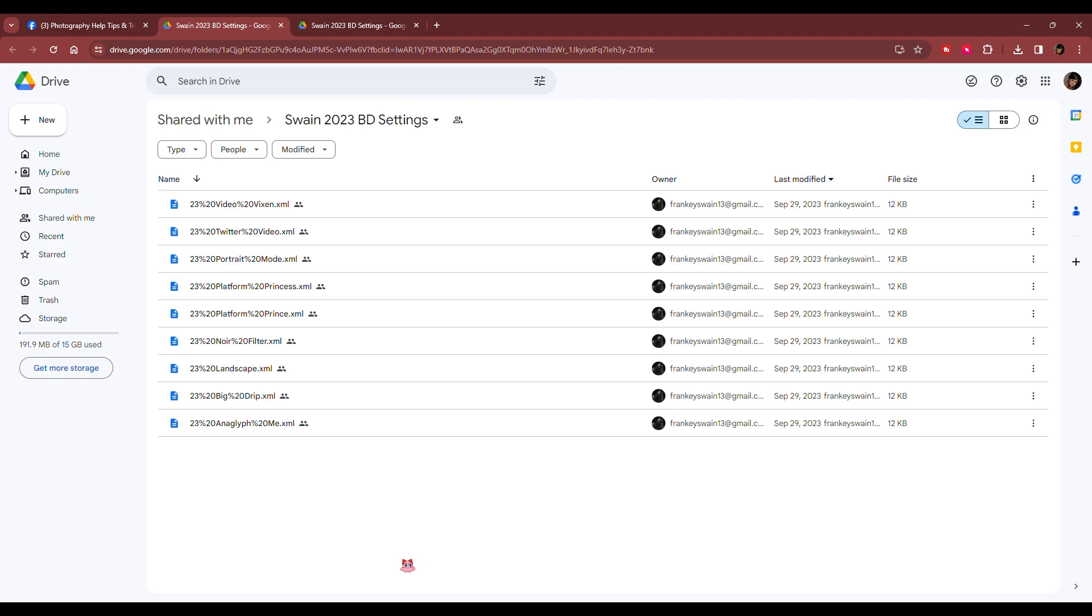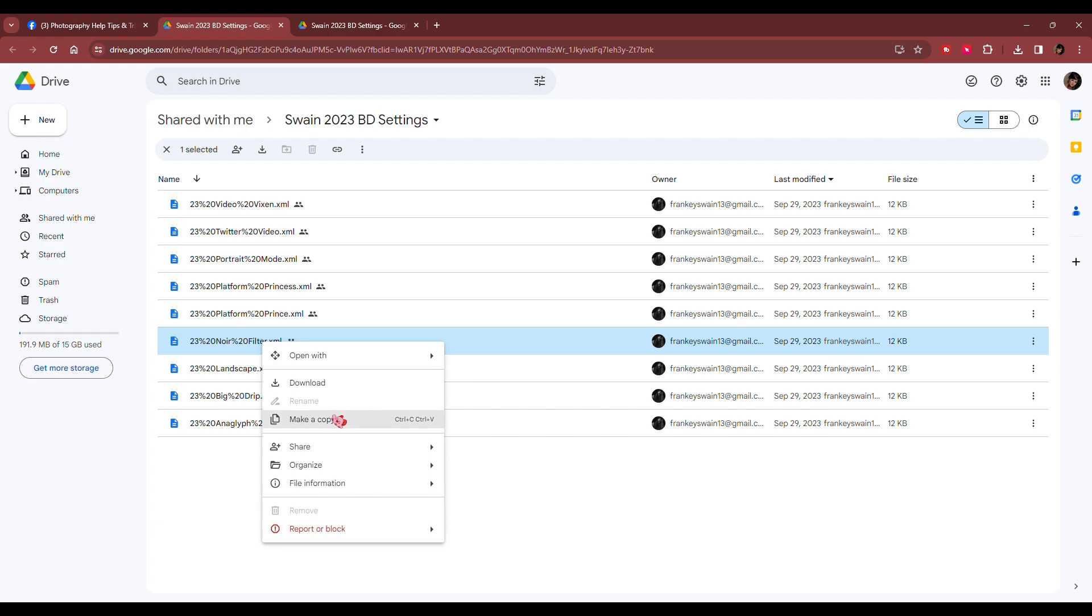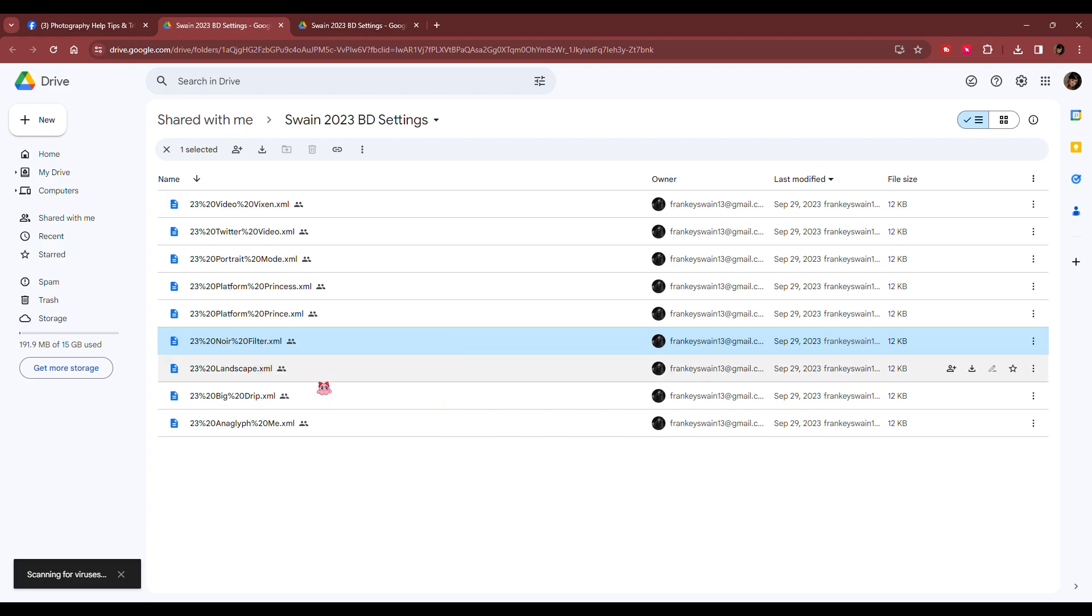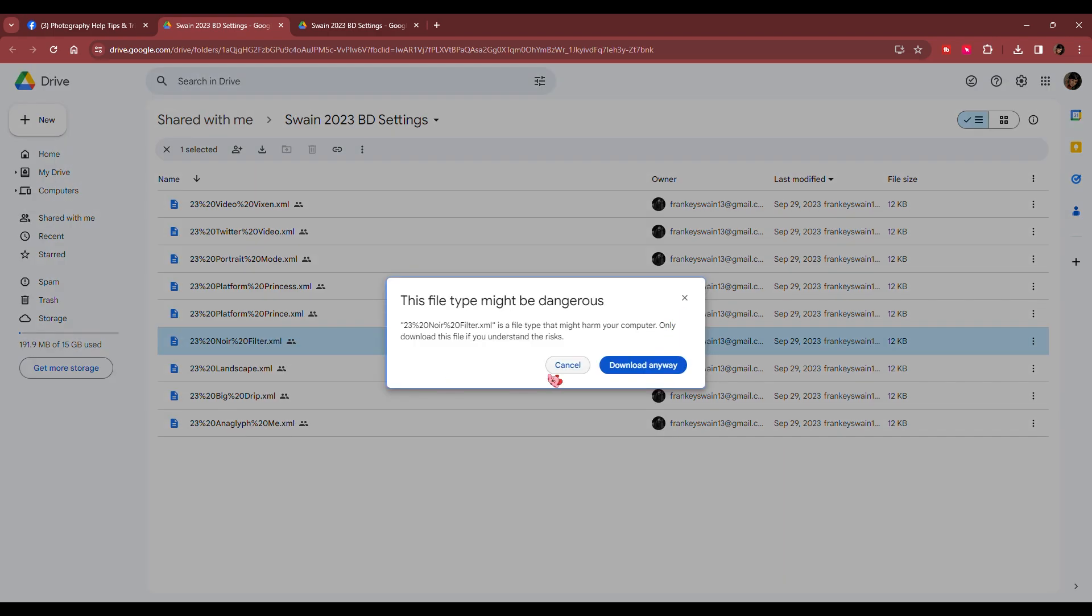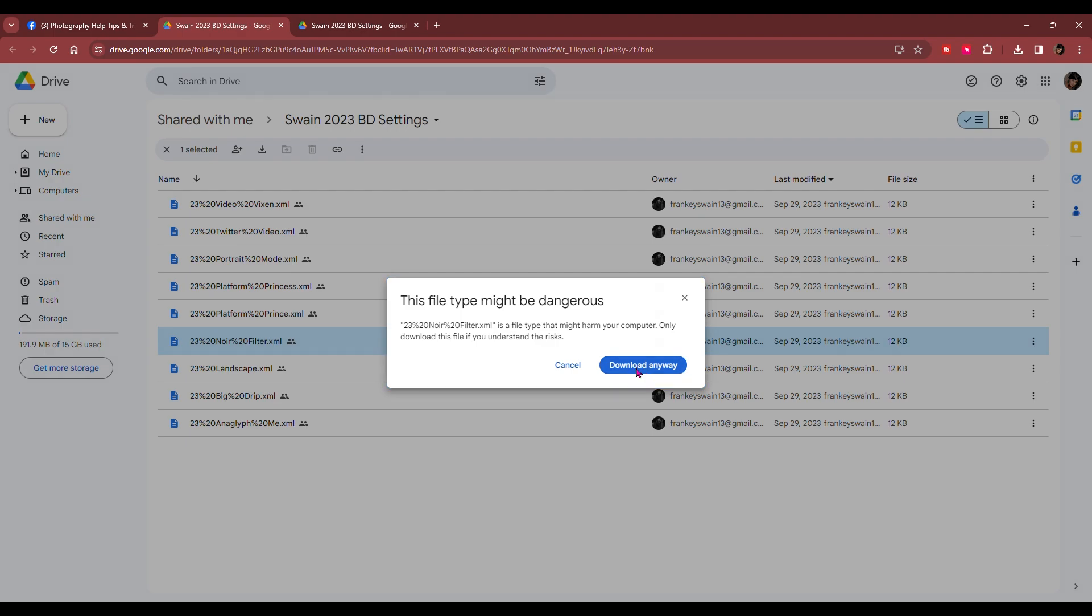So just for the video's purpose or whatever, the ones I don't have installed is the nor one. So you're going to right click on it, download and you might get this a little file thingy up that said it's dangerous, but you're going to download anyway.